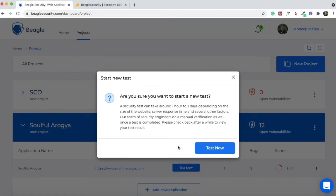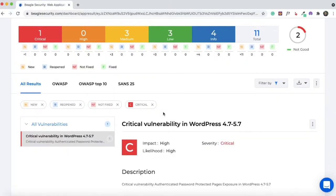When you hit the Test Now button, you'll get a prompt saying the security test can take around one hour to three days to complete, depending on the size of your website, server response time, and other factors. In my case, I tested a mindfulness and wellness blog called Soulful Arogya that hadn't been updated for some time — the WordPress theme, plugins, and content were all outdated. It took a couple of days for Beagle Security to complete the test. You can access the report from your dashboard, and you'll also receive a PDF attachment via email.